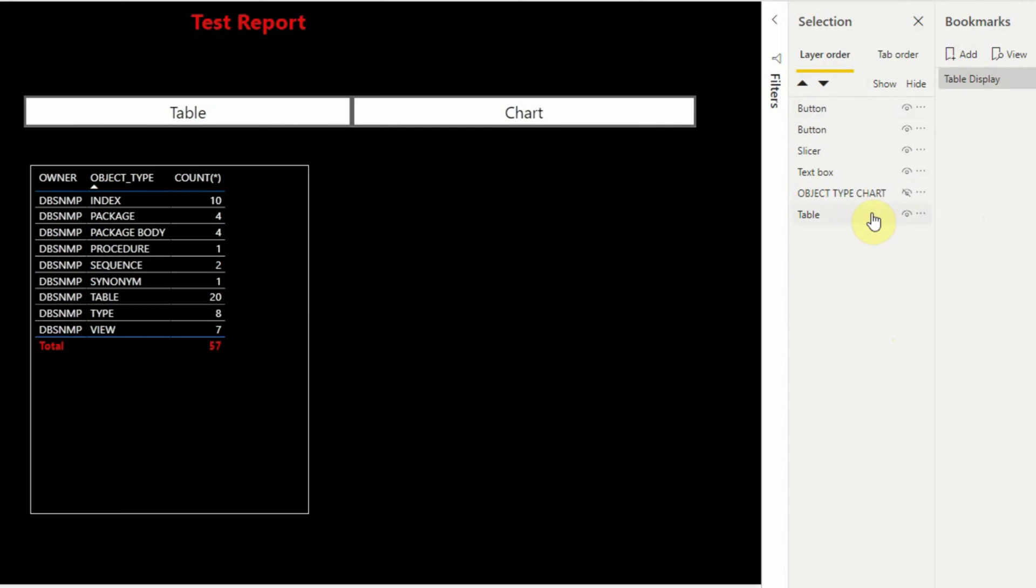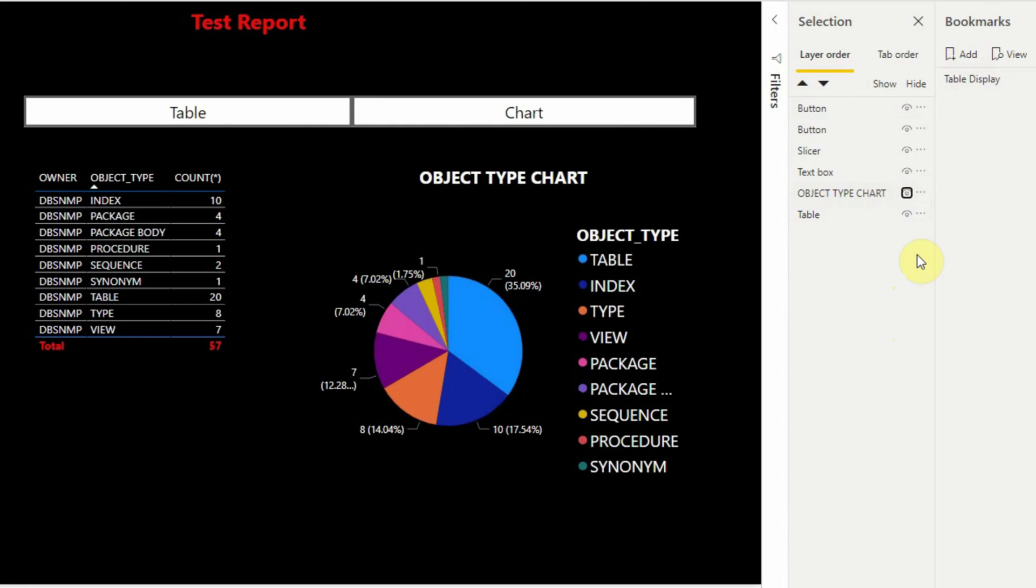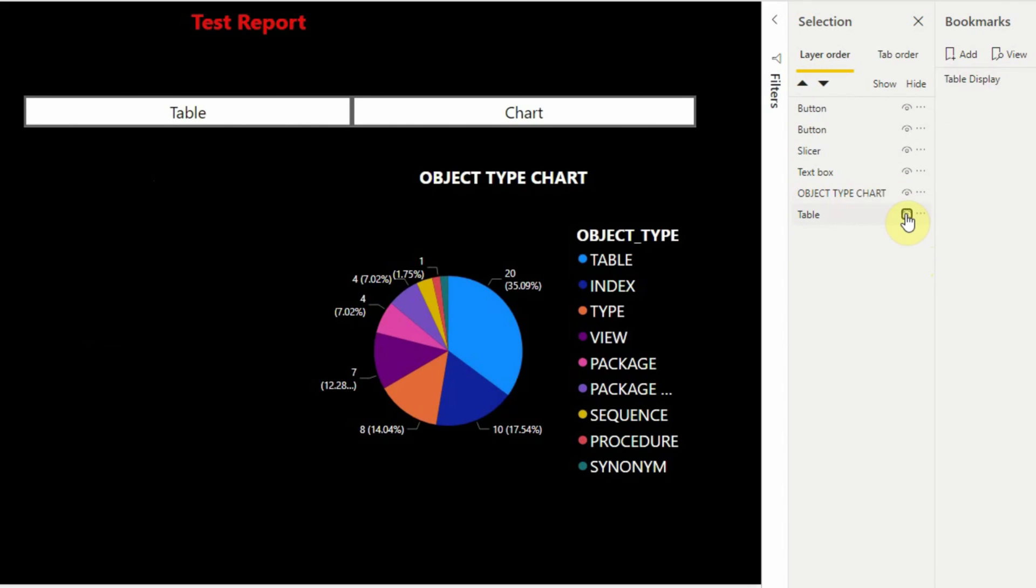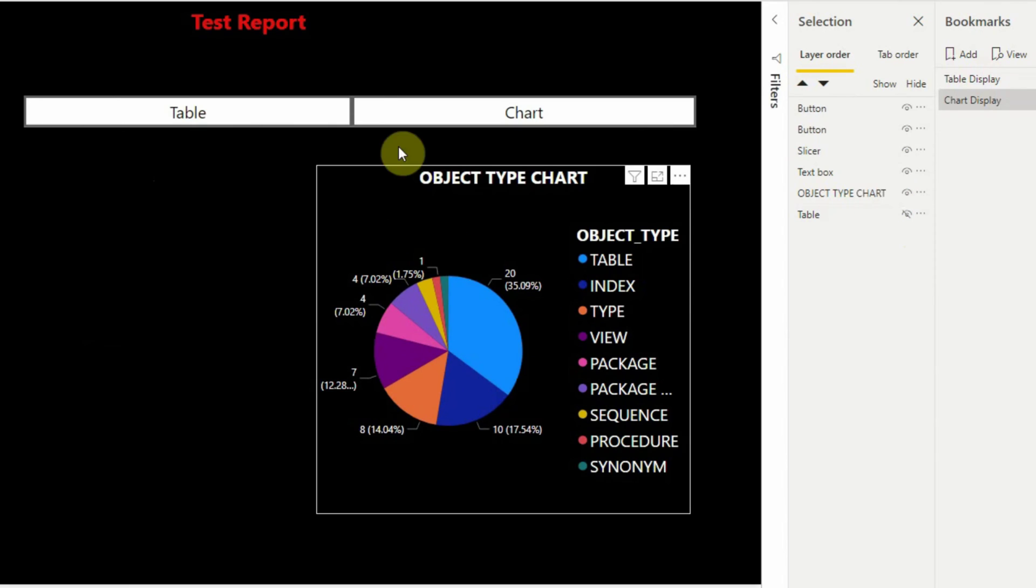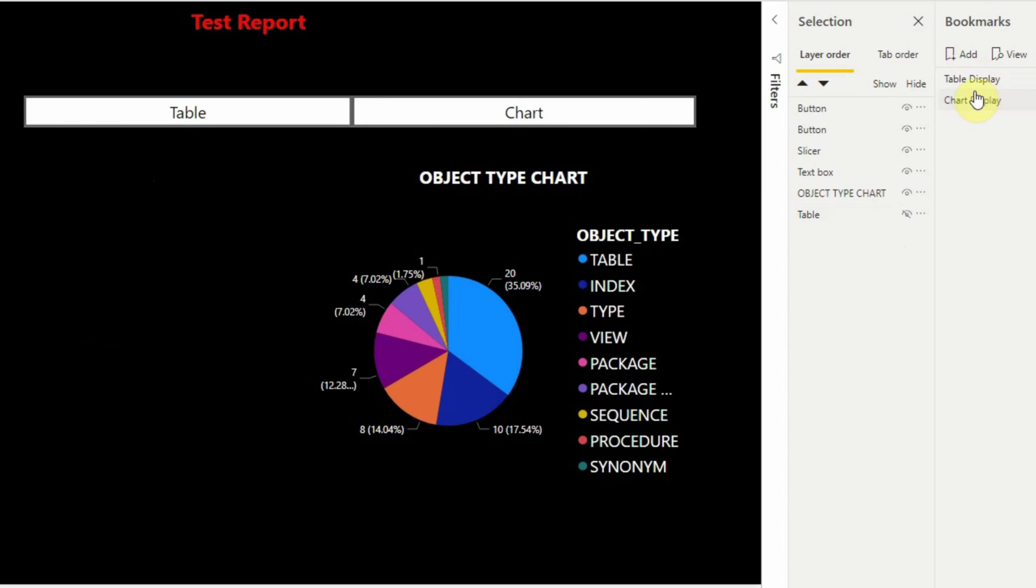Similarly, we will again make the pie chart visible and make the table invisible using the eye icon. In this state we will create another bookmark in the bookmarks properties window and rename that bookmark to Chart Display. So we have two bookmarks now. One when the table is visible and the chart is invisible, and the other when the chart is visible and the table is invisible.